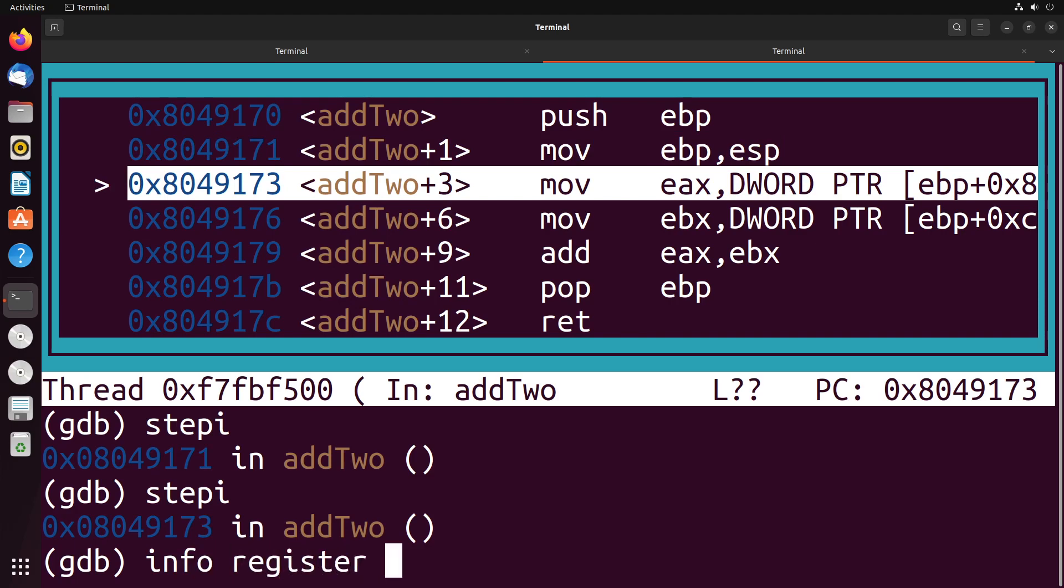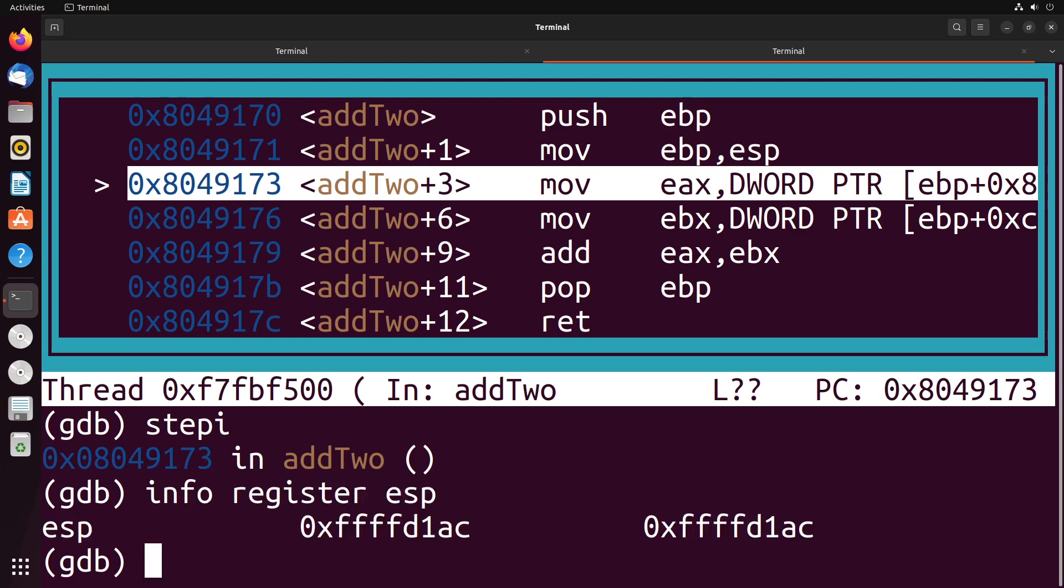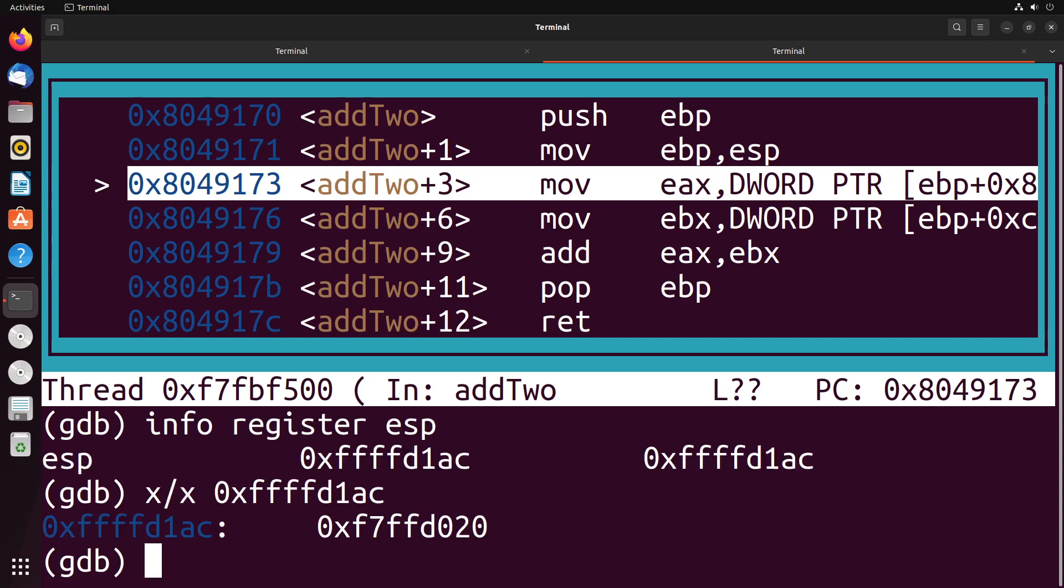Let's take a look at what we've got. If I took a look at my ESP register, it's pointing to this location here. Now, as I said before, I can do this x over x. And I can point it towards this memory address, and it will tell me what's at it. And I get this answer here. This would be our base pointer, if my diagram is to be believed.